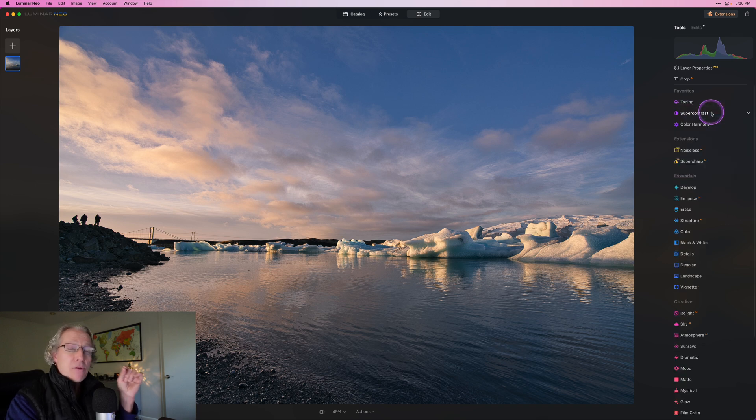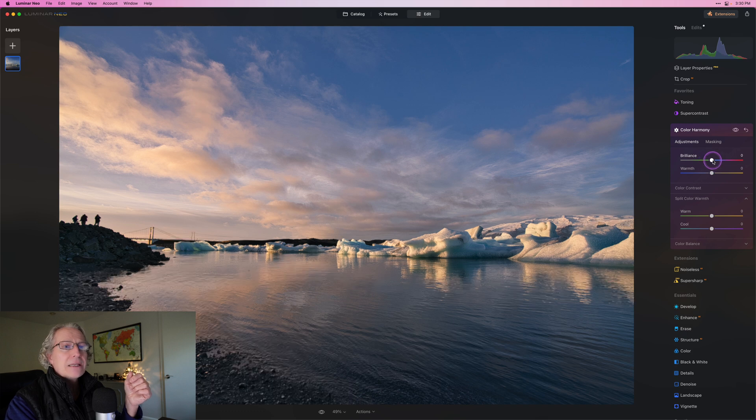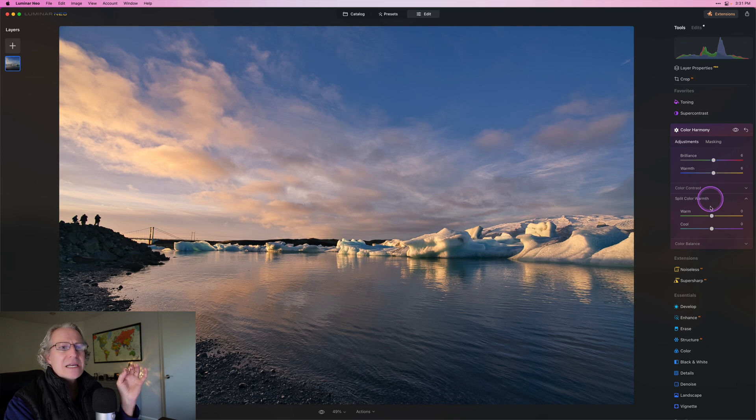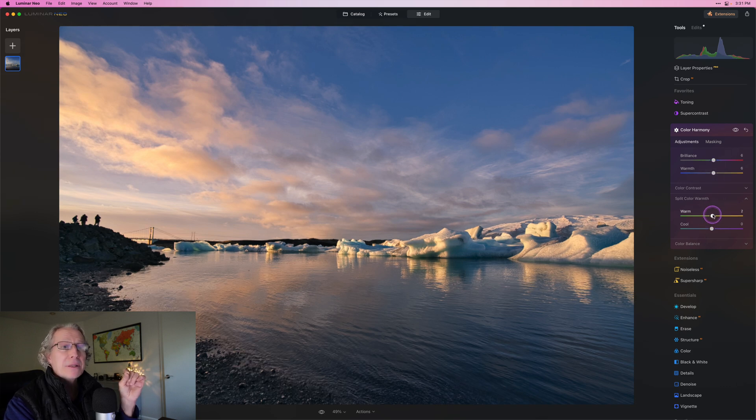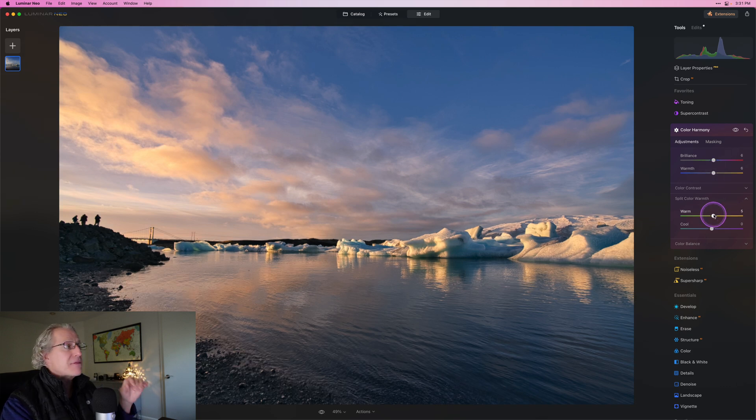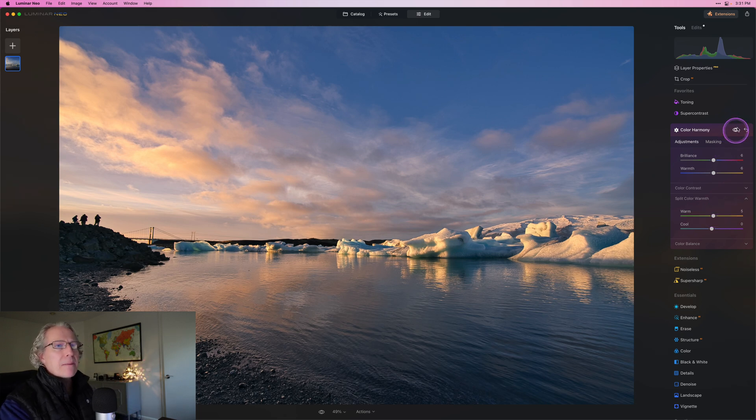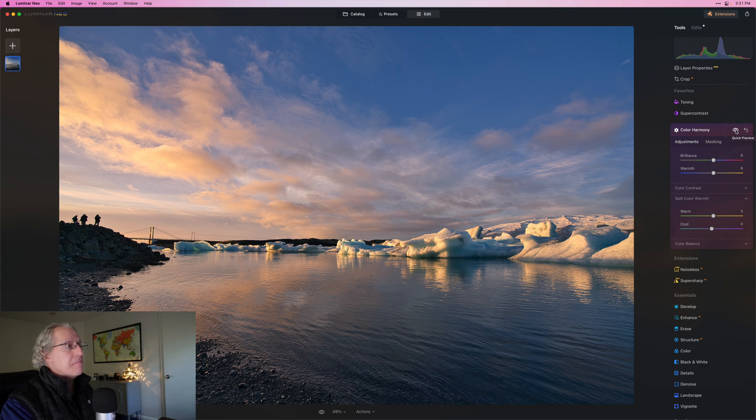And now the other thing I find myself doing is going into color harmony and just getting a little bit of brilliance. So maybe like a five or six, a little bit of warmth, same kind of thing, just a low single digit number. And then split color warmth and doing the same thing. And you can see that's really adding just a whole lot of pop to the photo without really doing very much. So there it is before and there it is now.